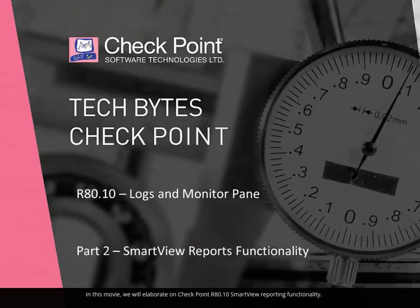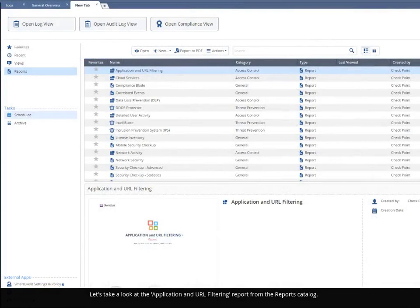In this movie, we will elaborate on Checkpoint R80.10 Smart View reporting functionality. Let's take a look at the application and URL filtering report from the reports catalog.